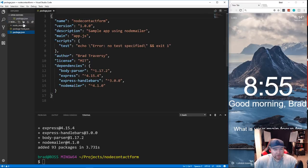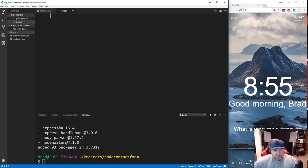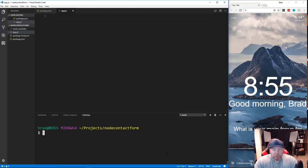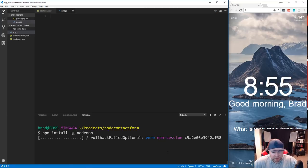Now let's create our app.js file. I'm also going to show you how to install nodemon, which continuously watches your application so you don't have to keep restarting the server every time you make a change. You'll want to install that globally with: npm install -g nodemon.